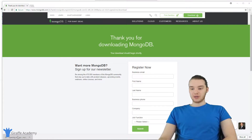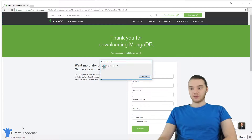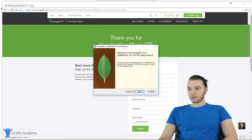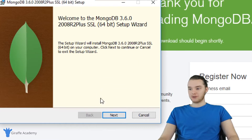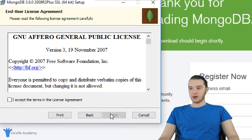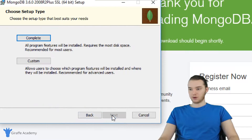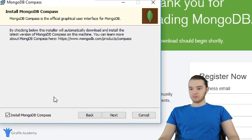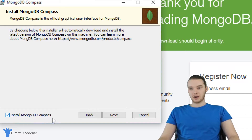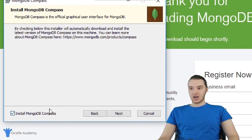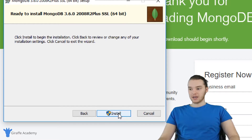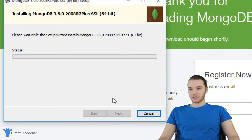So when that's finished downloading, we can just click on it and we'll go ahead and run the installer. For the most part, you can leave everything as the default option, although there are a couple of things we're going to want to keep in mind. I'm going to click Complete, so we'll just do a complete install. Down here you'll see there's a little checkbox that says 'Install MongoDB Compass' — make sure that that's checked, because we're going to be using that as we go through the course. So click Next, and then we're just going to click Install.